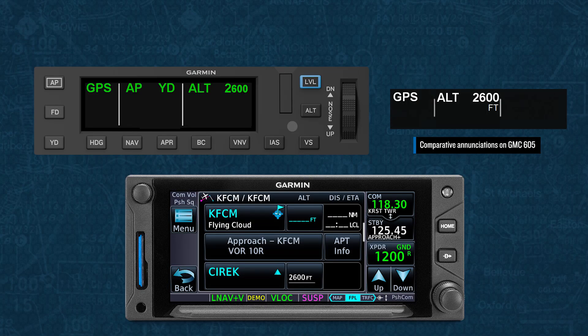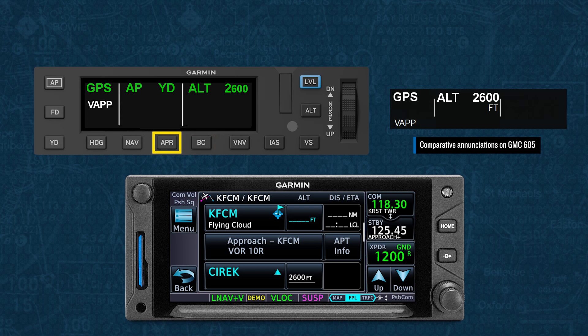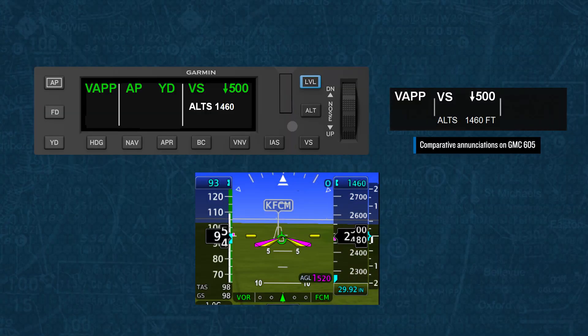Approaches without vertical guidance, such as localizer-only, localizer-back-course, VOR, or LNAV-only approaches, can also be flown coupled to the autopilot. With these approaches, you need to make sure the CDI has been selected to show navigation information from the appropriate source, and you would then select the appropriate button to arm capture of the lateral path. For a localizer-back-course approach, you would select the BC button, and for all other approaches, you would select the APR button. Once at the final approach fix on any approach without vertical guidance, you should select vertical speed mode and then rotate the down-up wheel to select an appropriate descent rate.